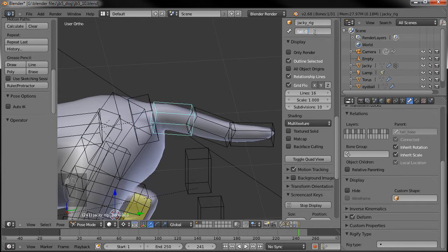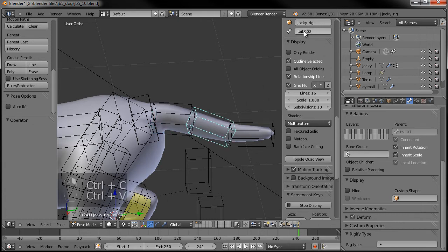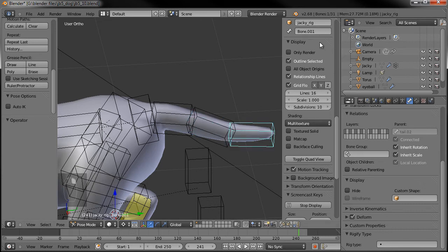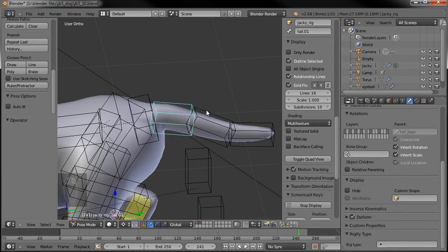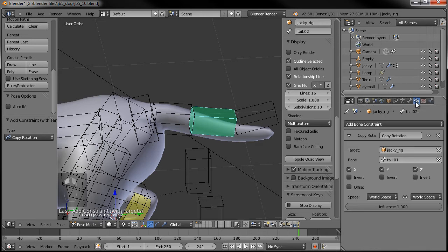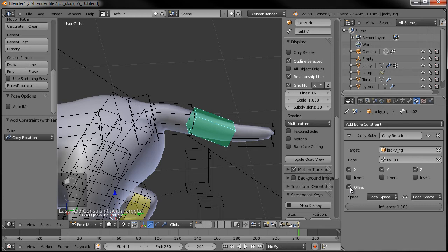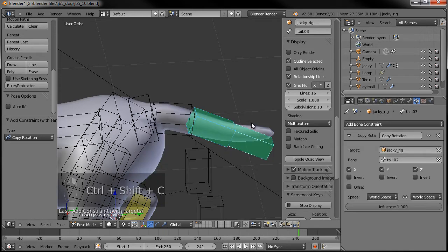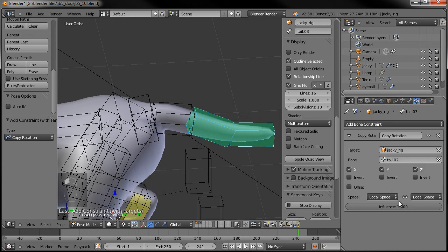And tail.01, tail.02, tail.03. So now I'm going to select tail.01, shift select tail.02, Control+Shift+C, Copy Rotation. I'll select that bone, go to our bone constraints, set the space to Local to Local, and turn on Offset. Then do the same thing down to the tip of the tail: select the middle bone, shift select the end, Control+Shift+C, Copy Rotation, Local Space, Local Space, Offset.